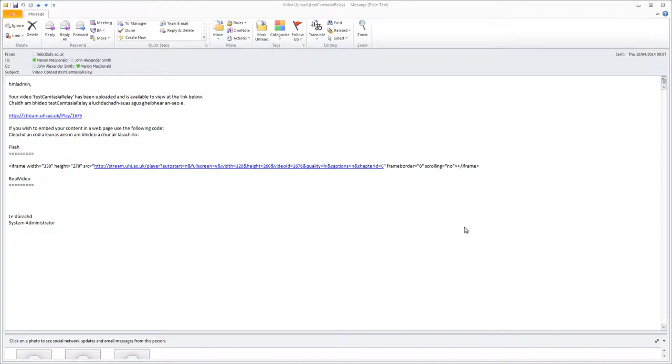This video has been put together for the students on the BA Applied Music and covers placing a video from the Helix Media Library on a Mahara page and sharing the page.